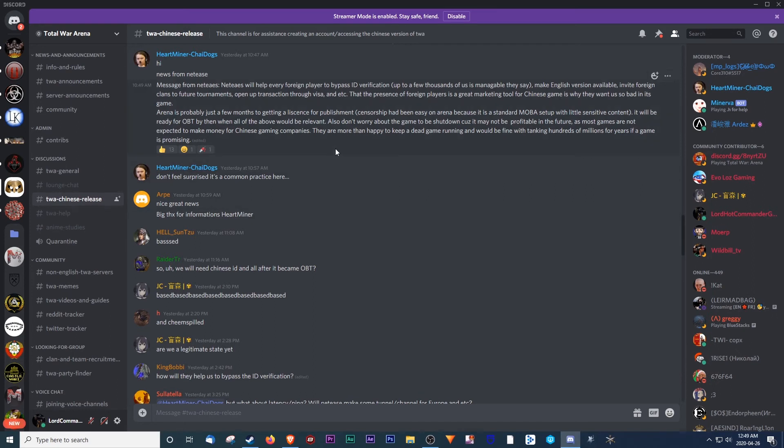And we'll get ready for tournaments, because that's going to be one of many things we're planning. And I know myself, Guts, is going to be hosting some tournaments if we can, as well as Sun Tzu, Mr. Tzu, he's going to be doing his own tournaments as well.